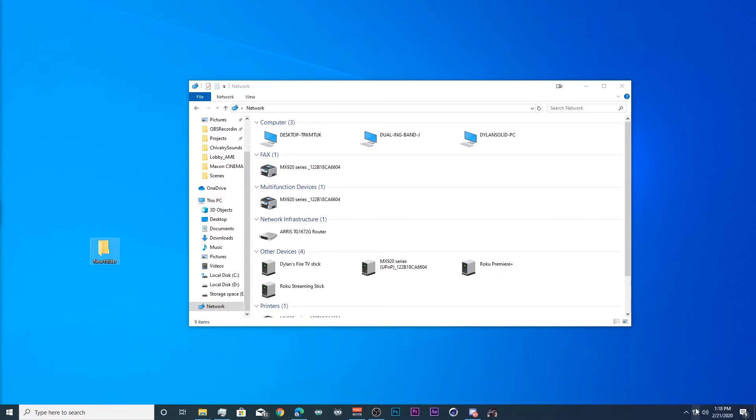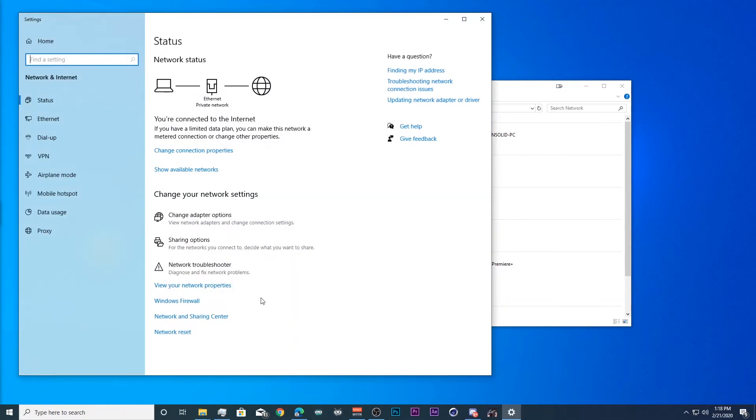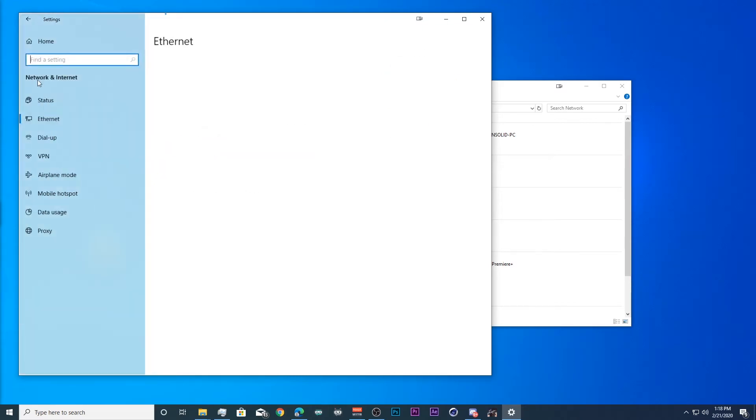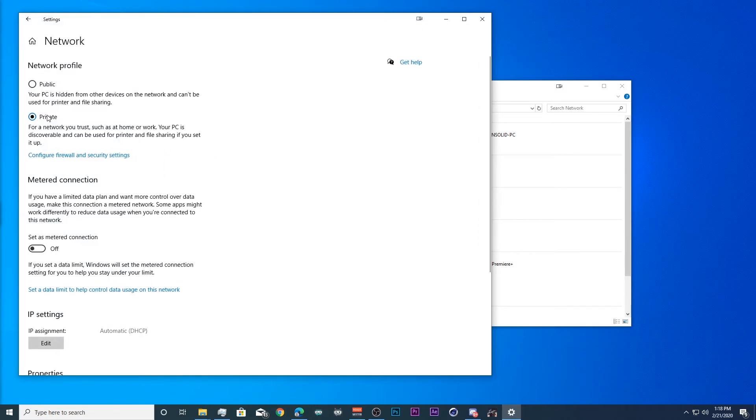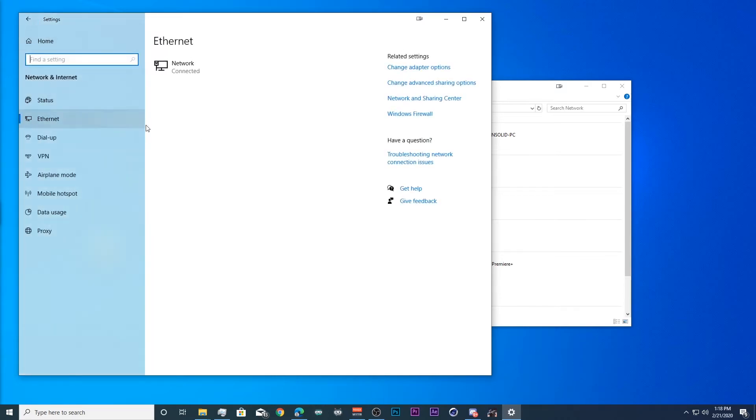Now we need to set up our network. And we will go to change connection properties in order to make sure that we are on a private network. If you want to do this for a public network, that's fine. I'll show you how to do that too. But I advise private networks, it's just a little bit more secure.